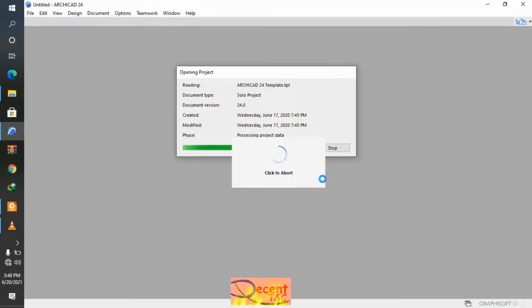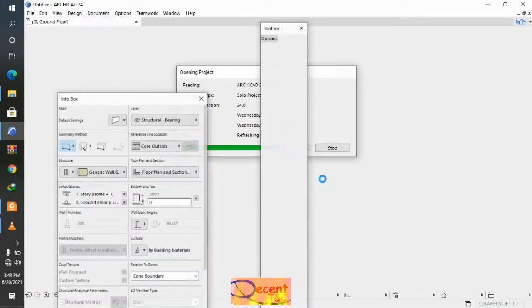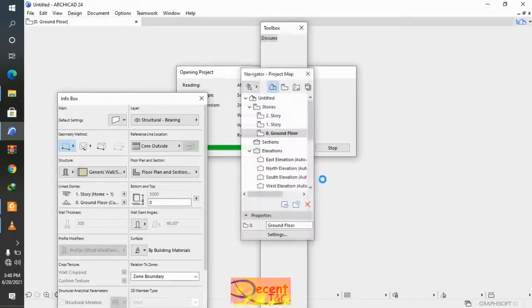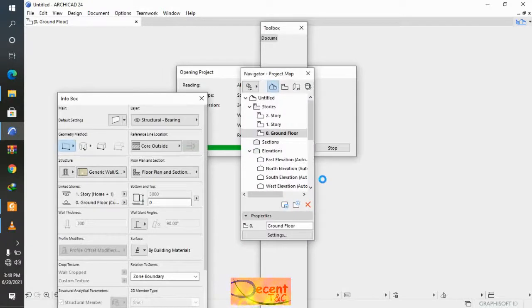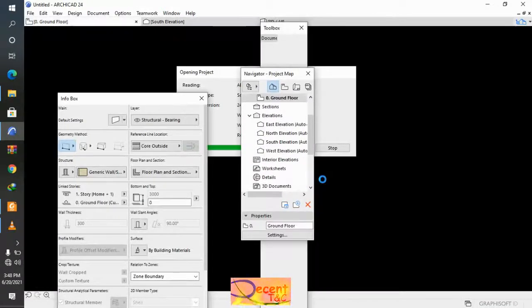So let us proceed and see how you can use your morph tool in ArchiCAD 24. This is how ArchiCAD 24 opens.